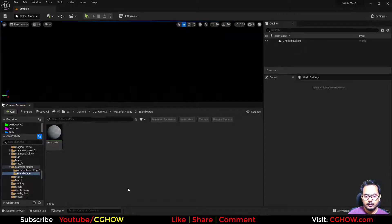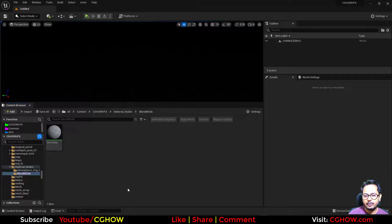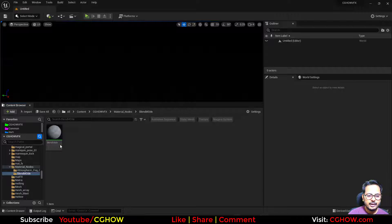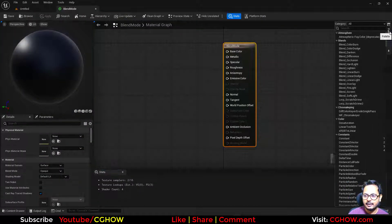Blend modes are very useful in this industry. We usually first learn about blend modes in Photoshop, and they are the same in any software — maybe a little difference in the calculation, but the output is almost the same. So if I open this material, we have these blend modes.